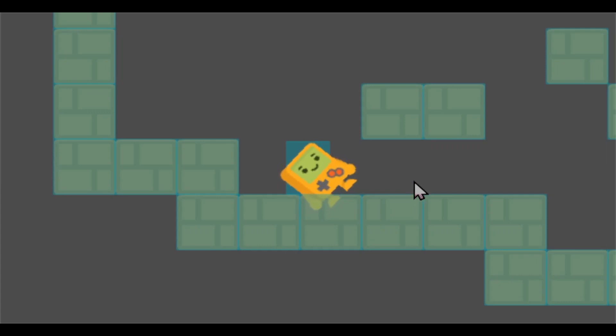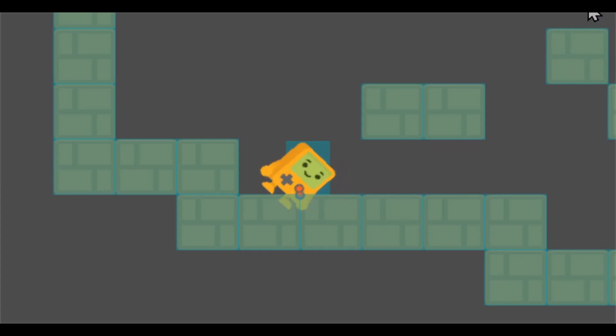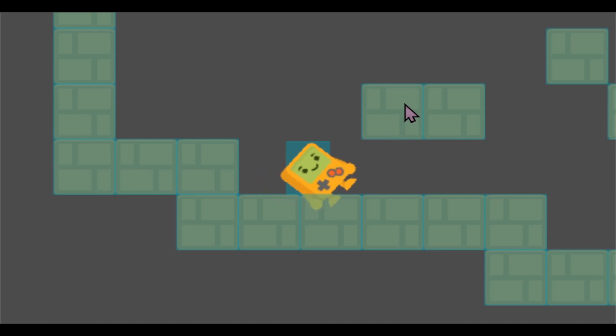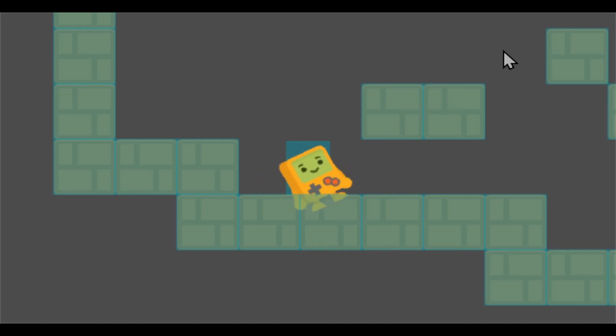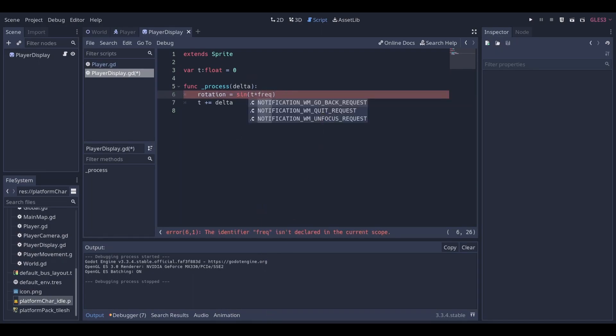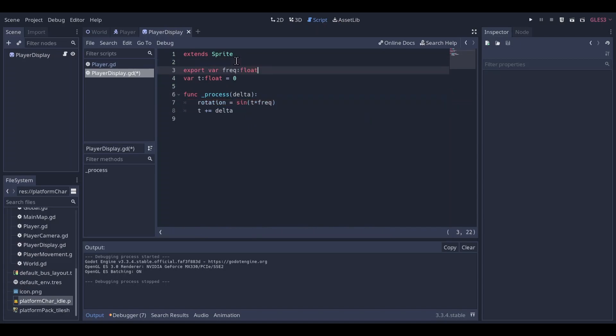It's a little slow, so we are going to time this value by something. Now you see it tips left and right faster. So we will call this thing frequency. I'm just going to call it freq, that's easier to type and usually not confused with anything else. I'm going to export it.